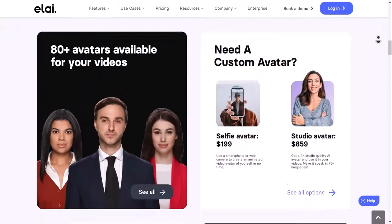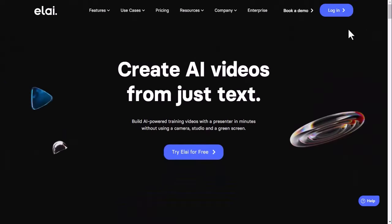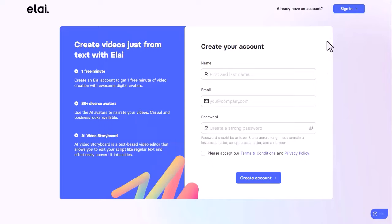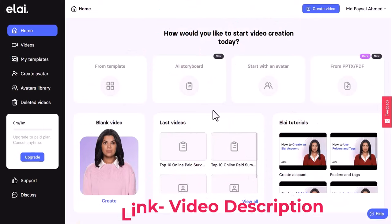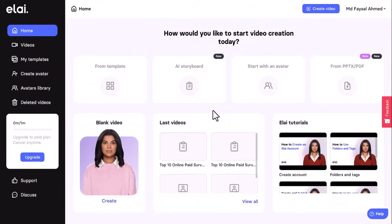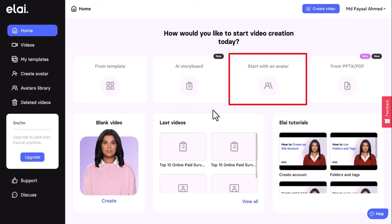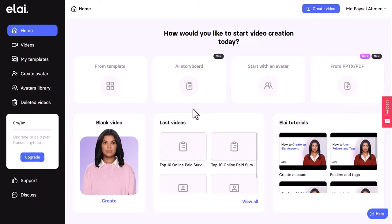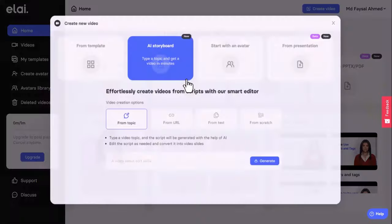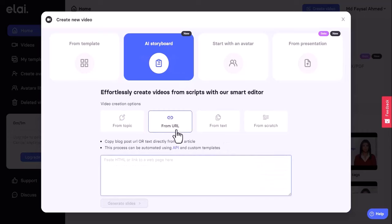Allie.io is an AI-powered text-to-video platform that lets you create videos for various purposes, such as social media, e-learning, sales, and more. Go to Allie.io and create a free account. Once you log in, you will see the Allie AI dashboard with four options: create videos from templates, AI storyboards, create a blank video with an avatar, or upload a PPTX or PDF file and turn it into a video. If you choose the AI storyboard option, you just paste a link to any article or blog post, and Allie will automatically extract the text and images and put them into a video template.